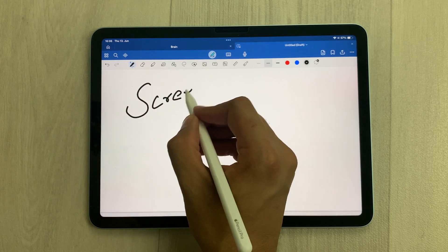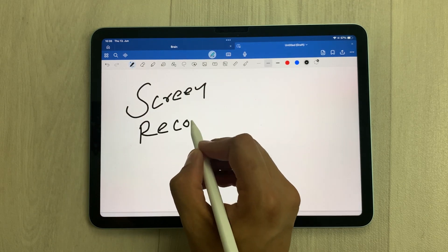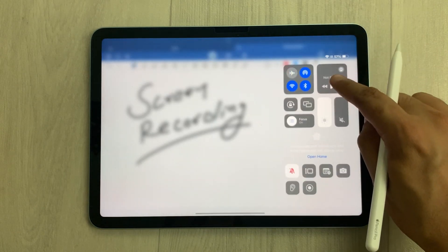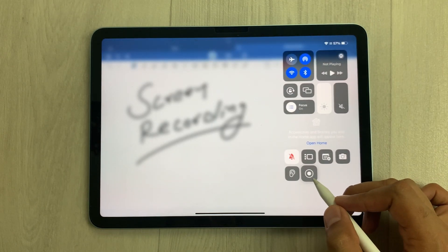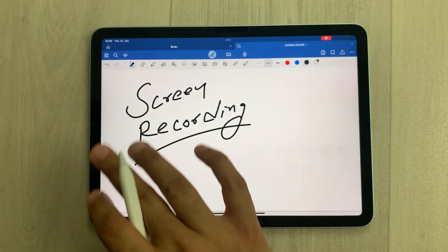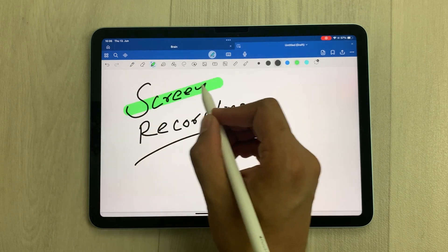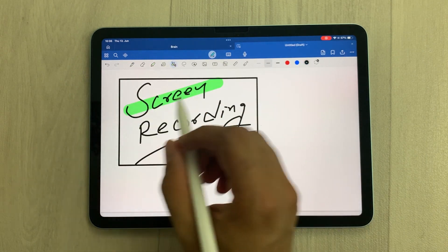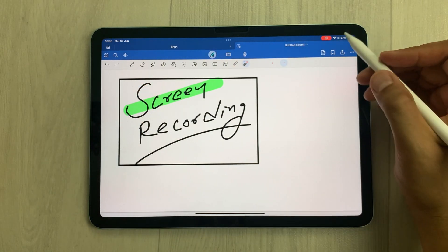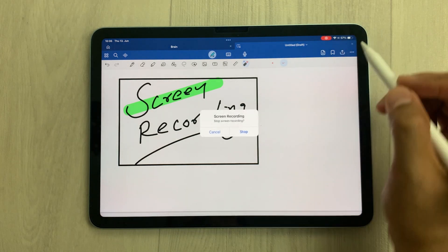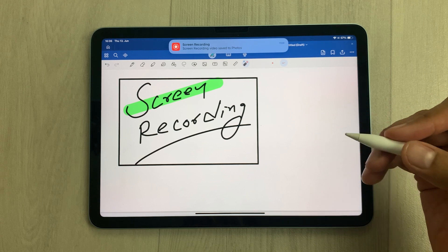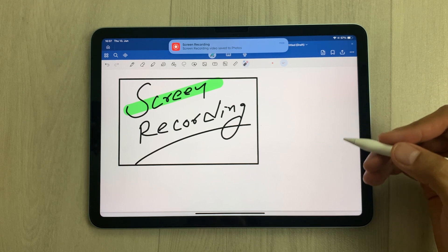The next tip is about screen recording. If you want to prepare lectures or record your note-taking, bring down the control center and select the screen recorder. After the countdown, your screen recording will start. On your note-taking app you can use all the tools, for example the shape tool. Once you finish, select the stop icon and then 'Stop'. Later you can access your screen recording from your photos, edit it, and share it.